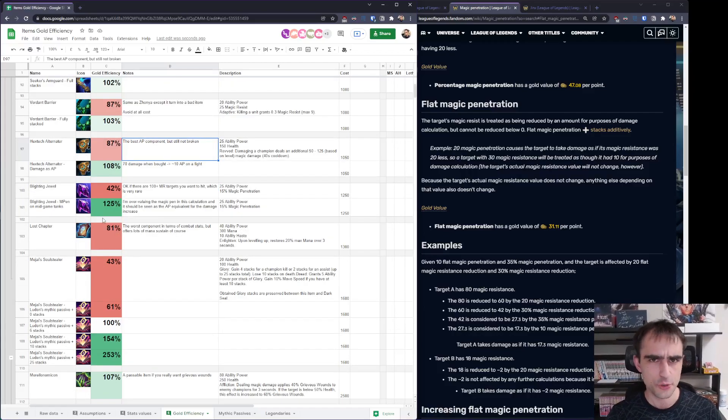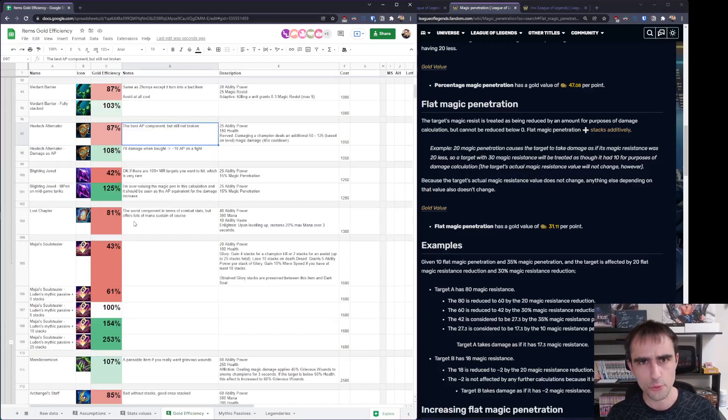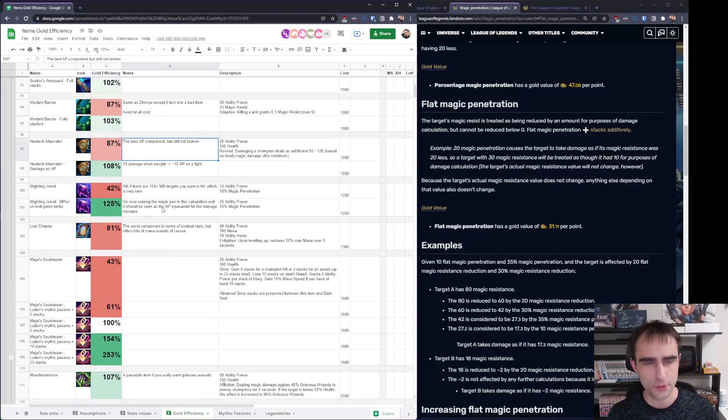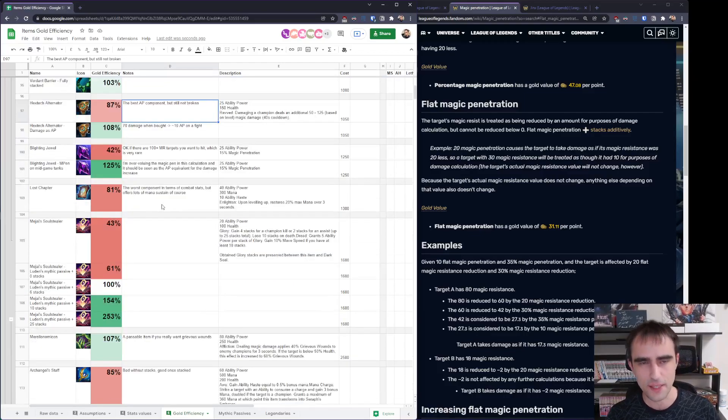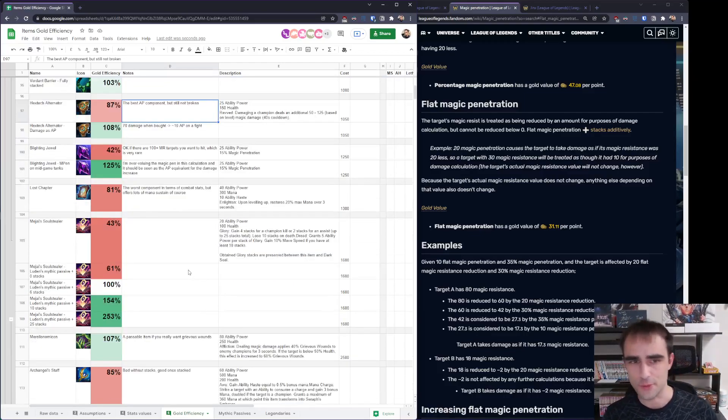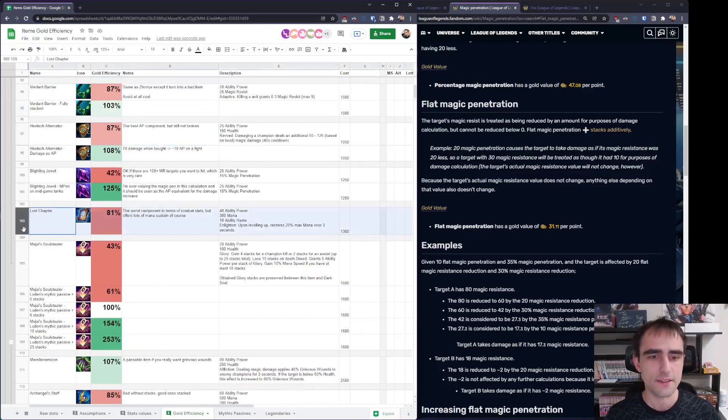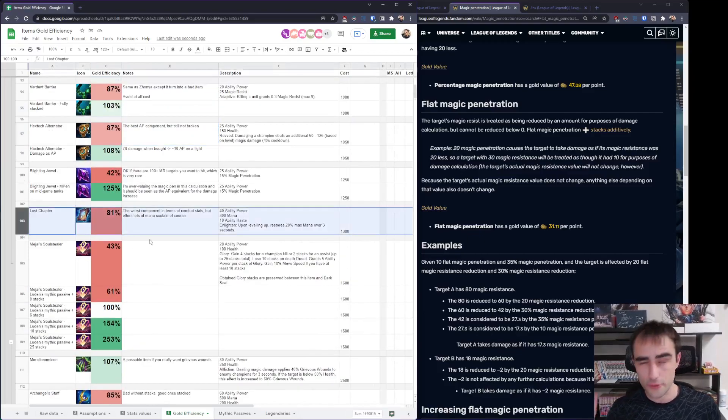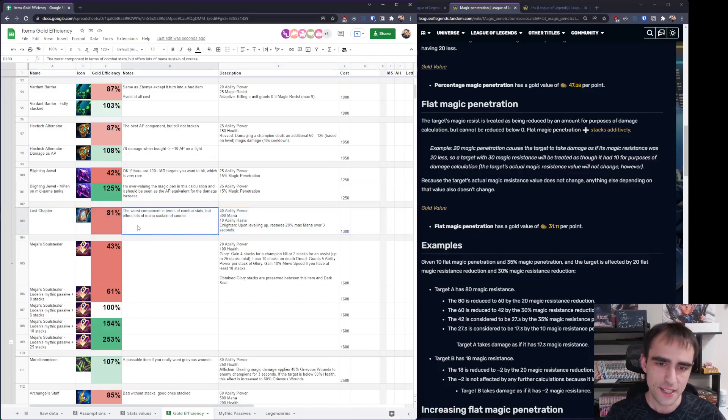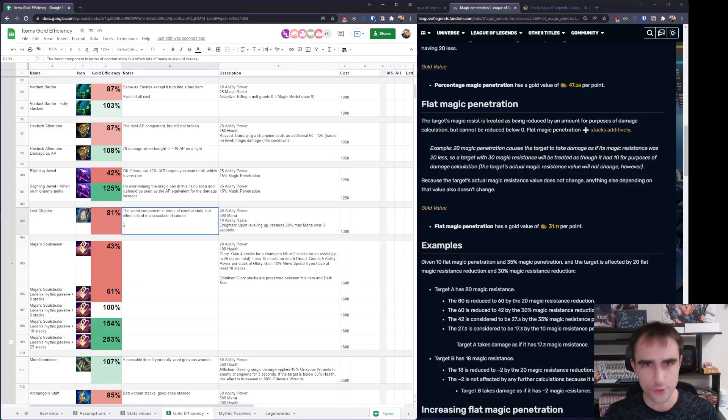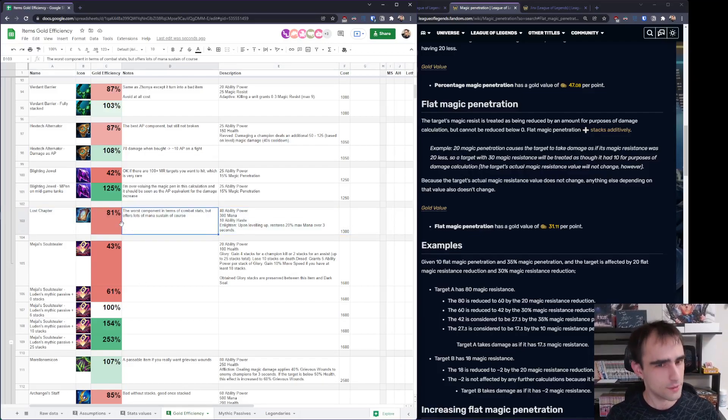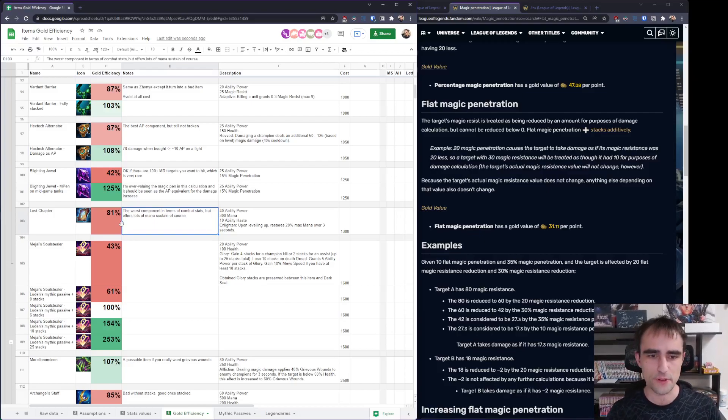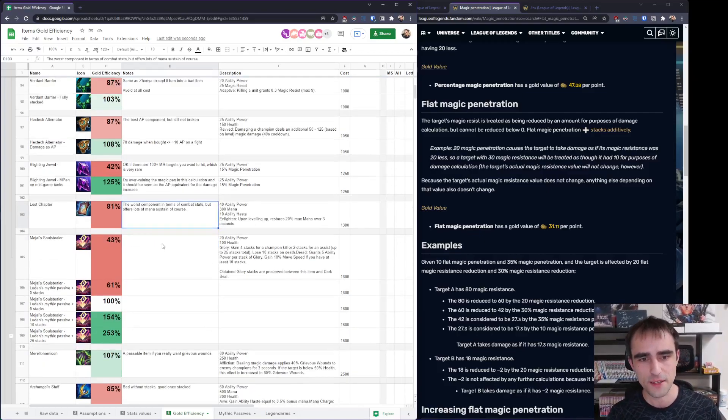Blighting Jewel is a weird item, and this is likely not a very good calculation, but you can buy it against many tanks in the mid to late game. It's not an early item. And the worst of all is Lost Chapter, where of course you're getting a lot of mana, but really no good combat stats for the price. Of course, you're going to get it because if you want to get Luden's, you have to get Lost Chapter, but it's still so much worse than components for AD items.